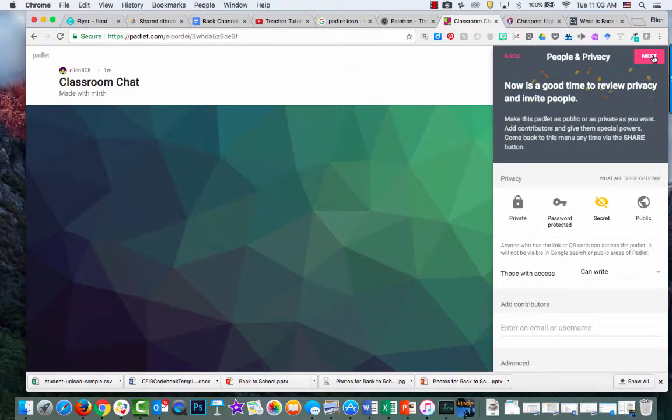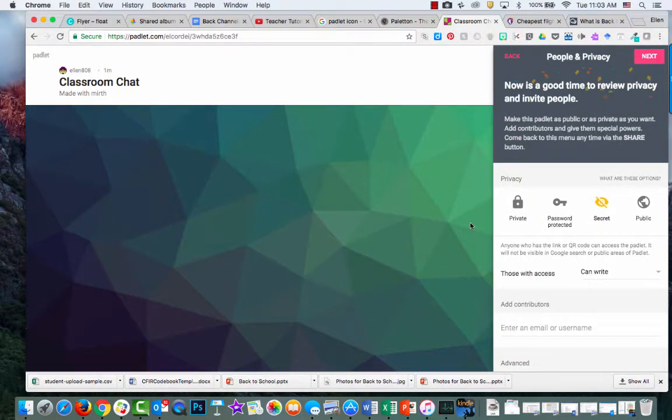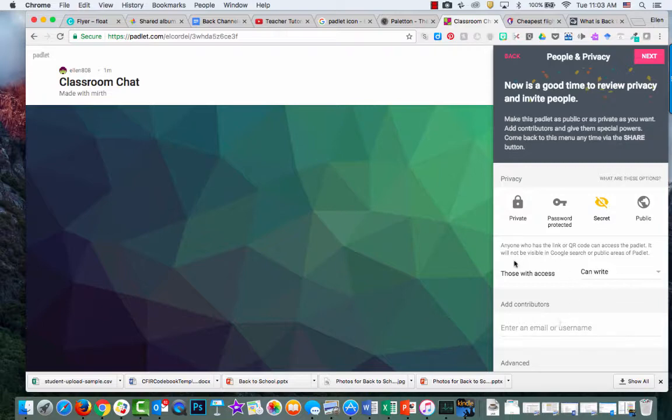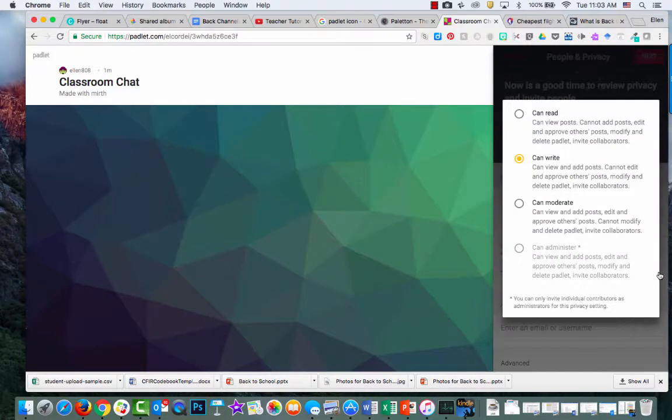Once you click next, you'll see by default it's secret, like an unlisted phone number, or in Google, anyone with the link can view. People with access can write. If you want your students to write on there, set it to that.